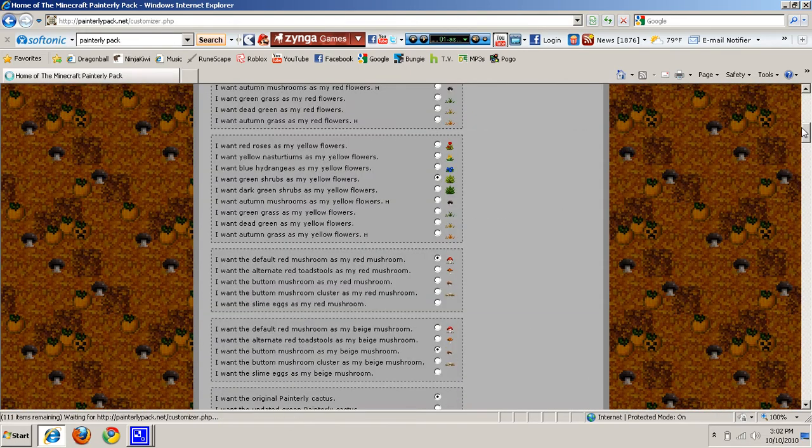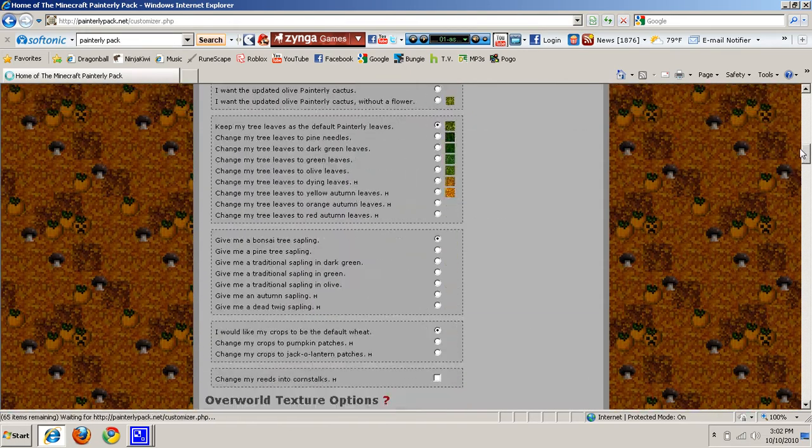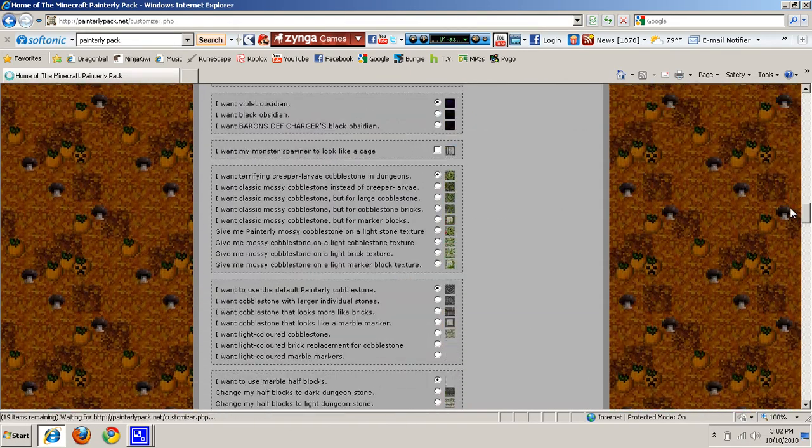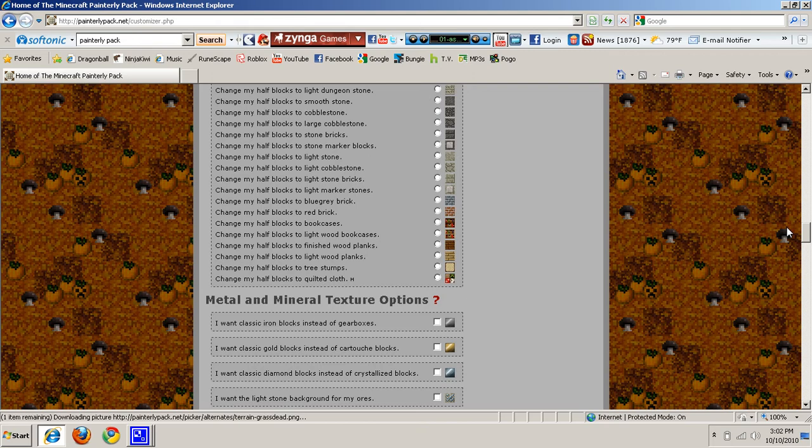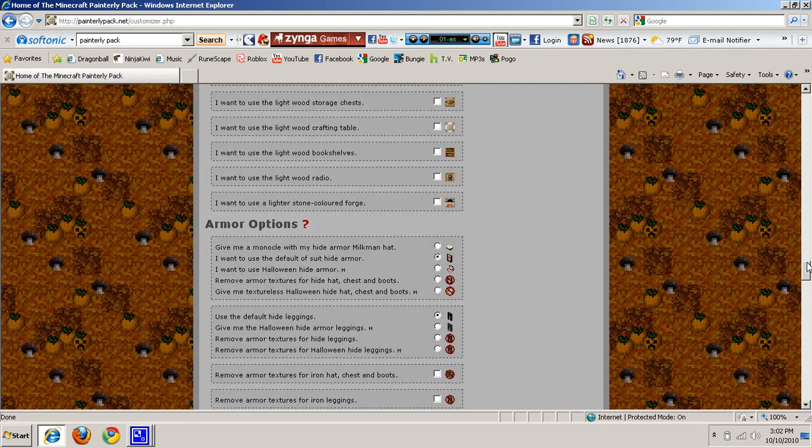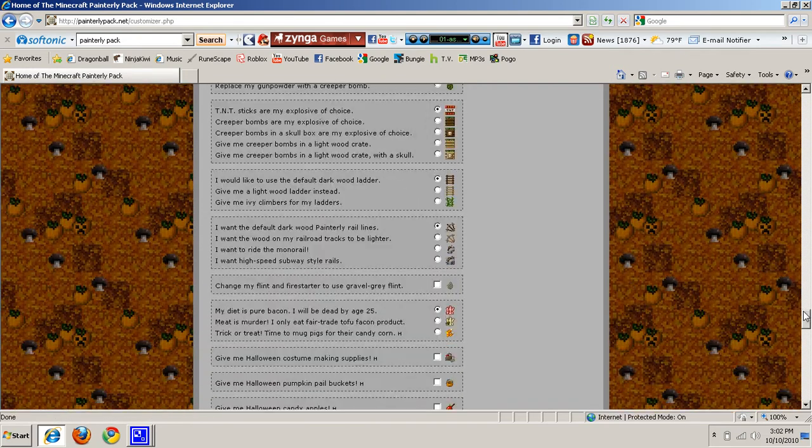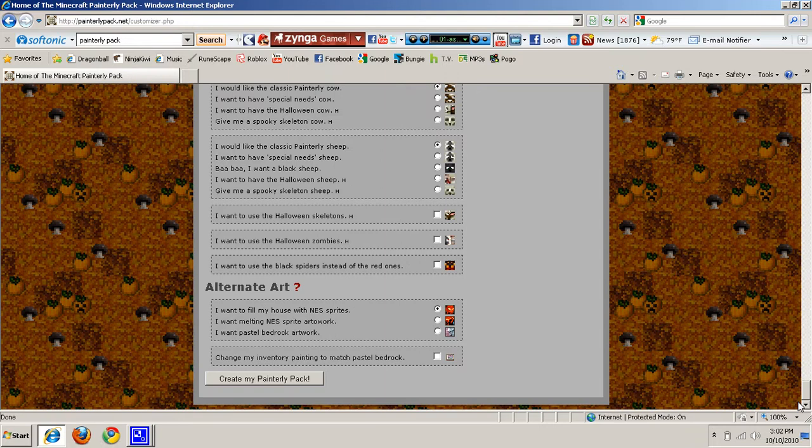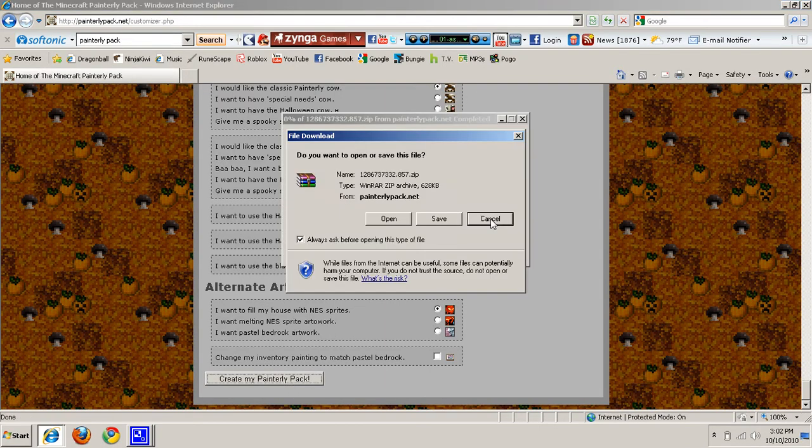You do this and there's tons of options you can edit. I'm not going to edit any of these, it's just a tutorial. You guys can edit whatever you want here. Now once you have added to that, you click here to create my PainterlyPack.